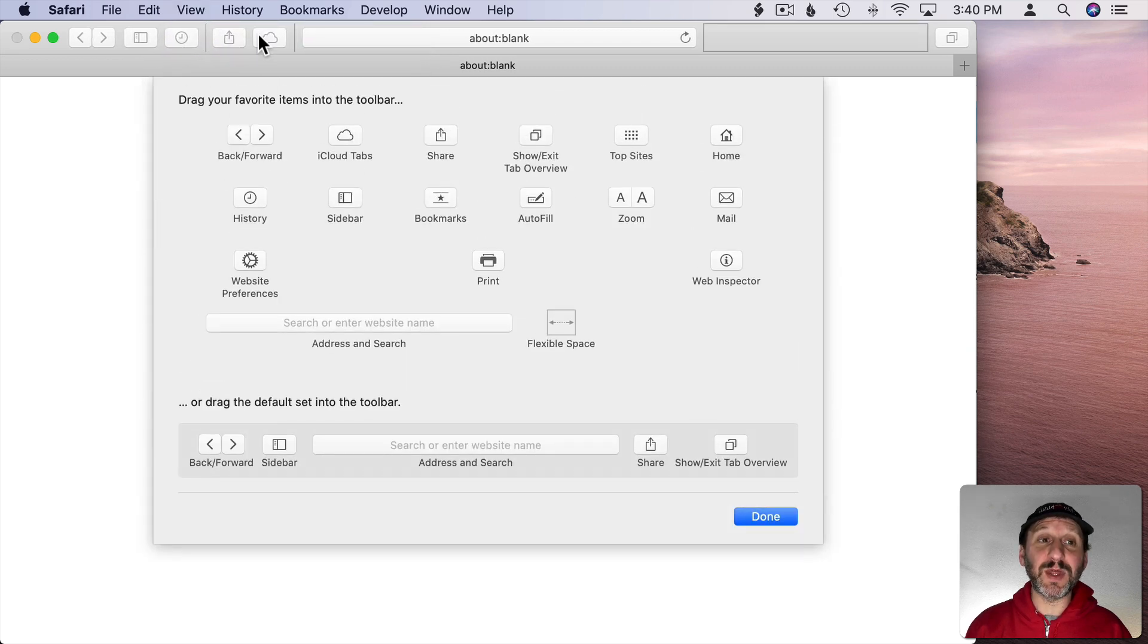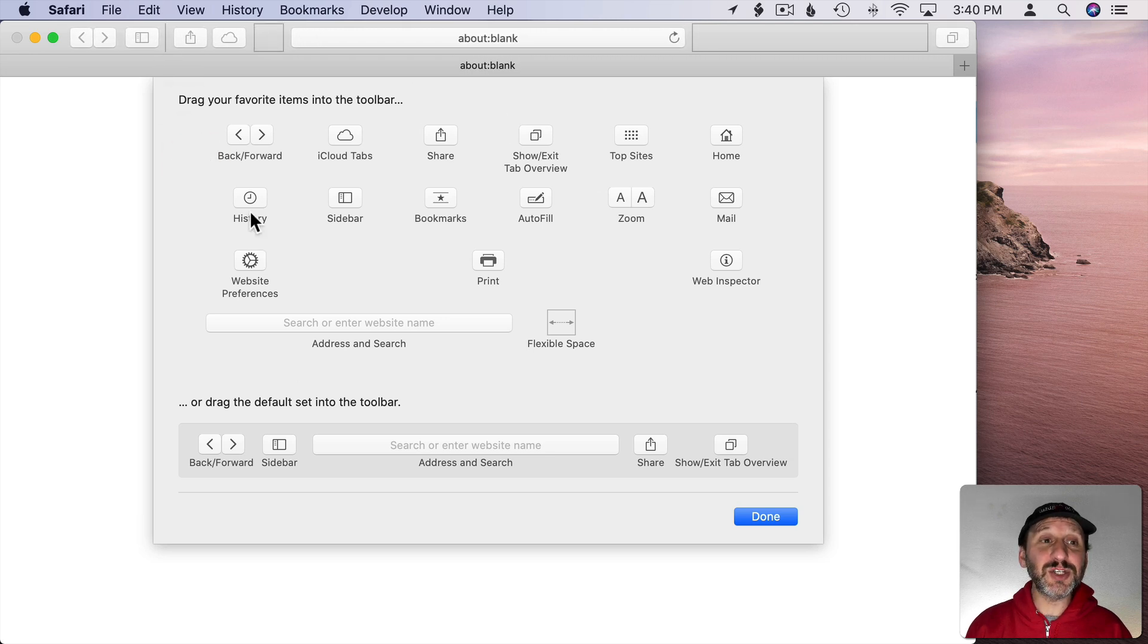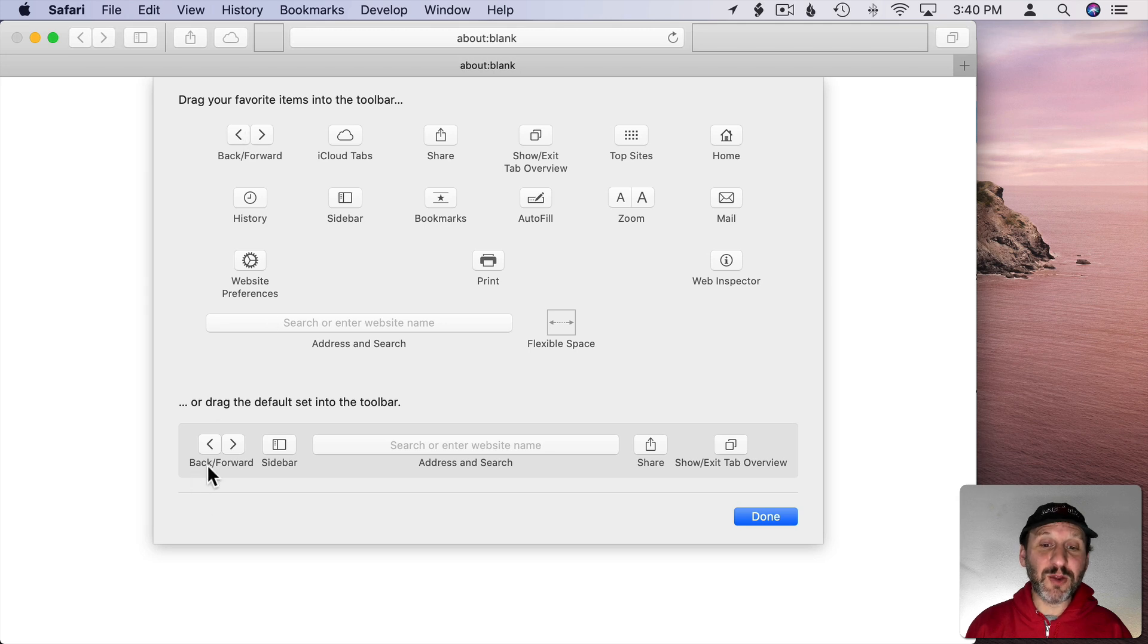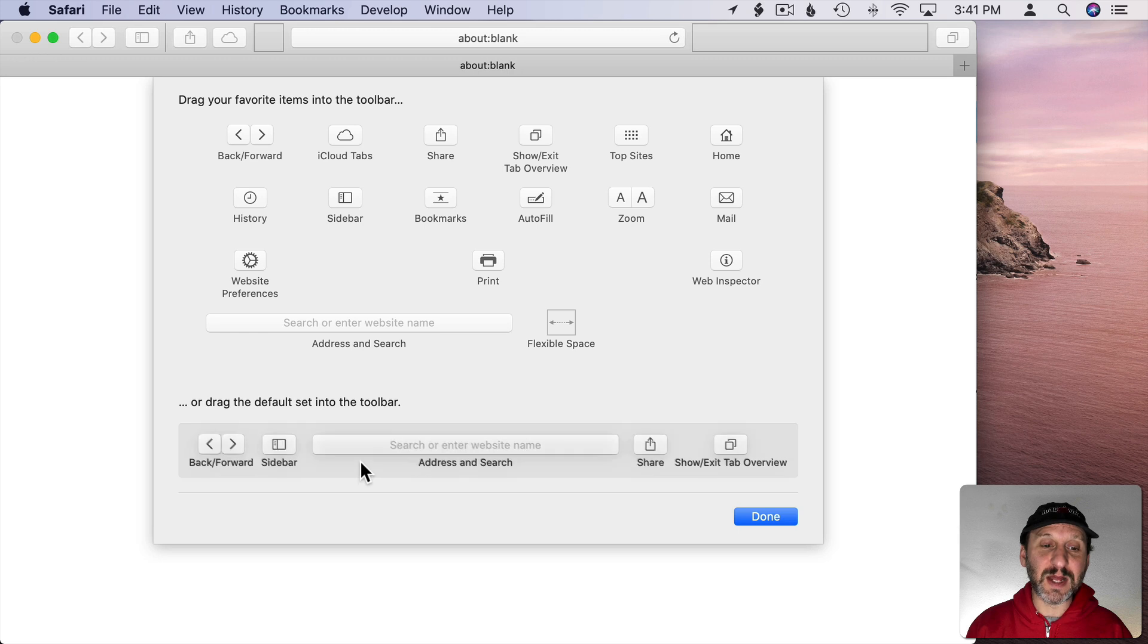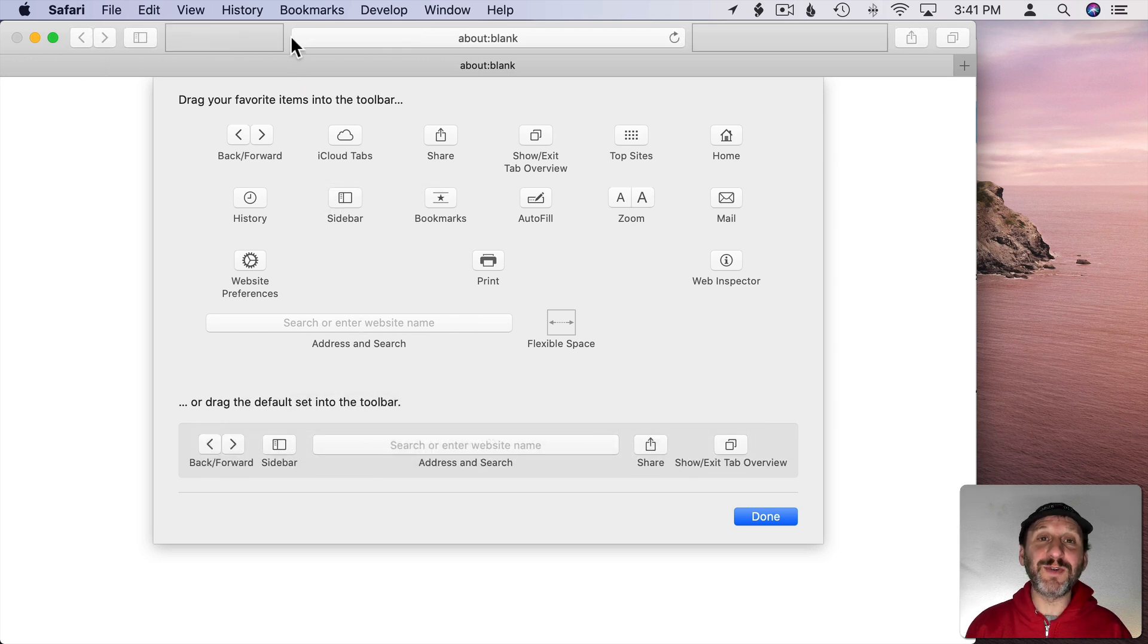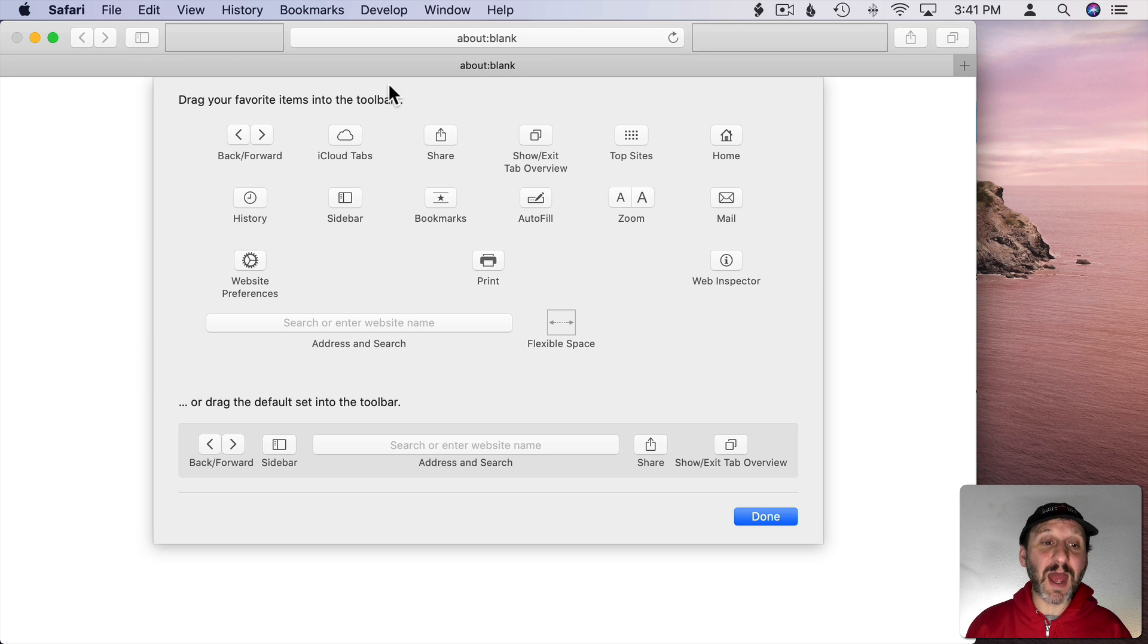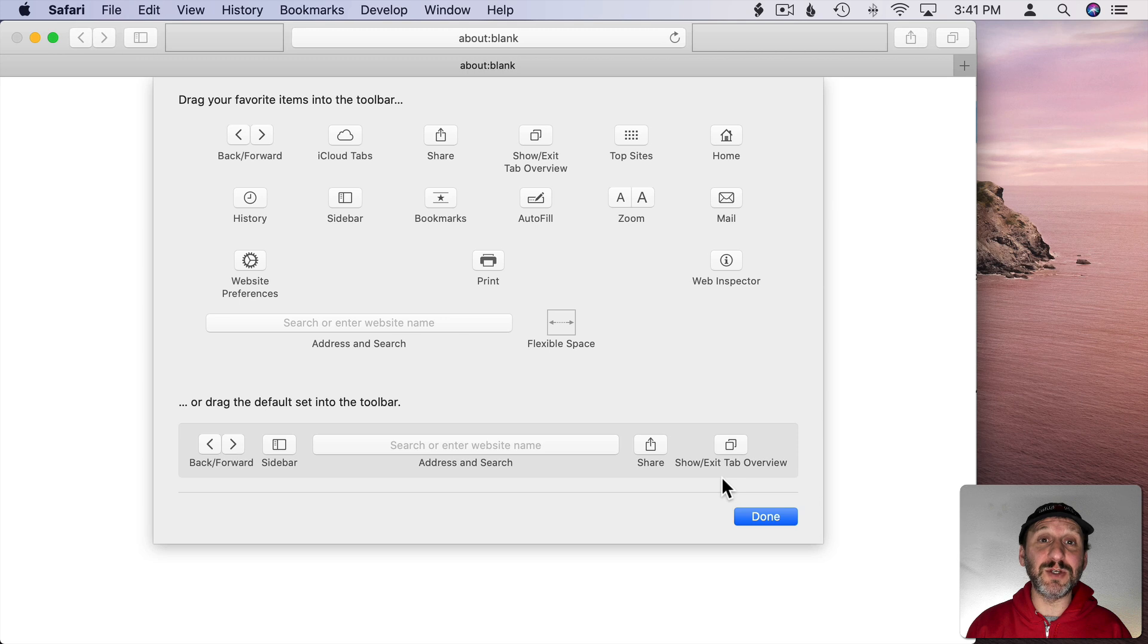If I want to get rid of something I can simply drag it down and it will get rid of it off the toolbar there. In addition I can always revert to the defaults by grabbing the set of defaults here at the bottom. This is like one big control. I can click and drag it and if I move that up here it resets the entire thing. In every app where you can control the toolbar you always have the set of defaults at the bottom that you could use.